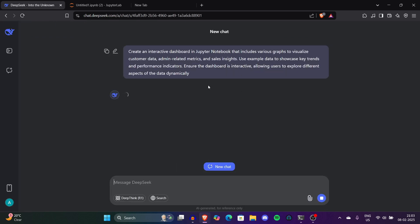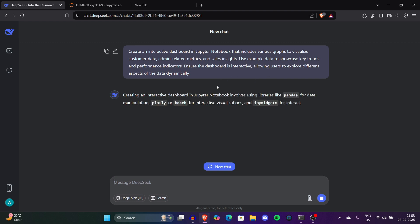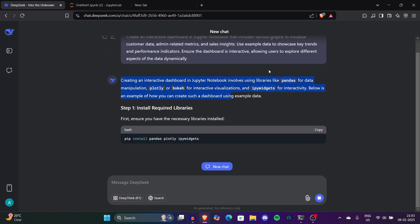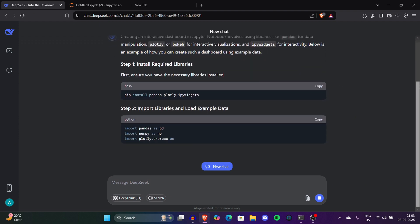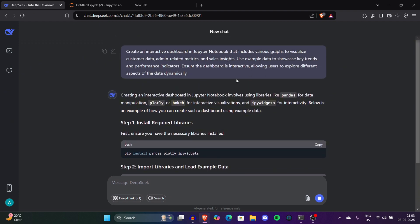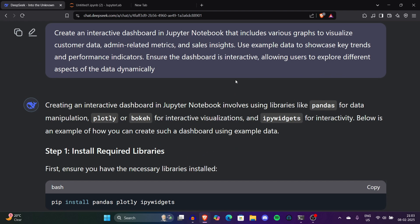It started answering like: creating an interactive dashboard in Jupyter Notebook involves libraries like pandas, Plotly. Let me explain what pandas is. If you're not a Python guy you can get confused. Pandas, Plotly - these are libraries which will help us generate data charts and interactive dashboards. These libraries and packages will help us.